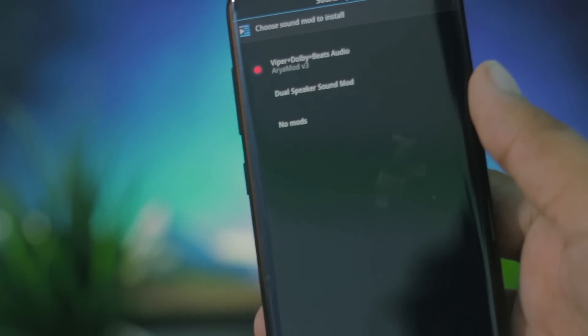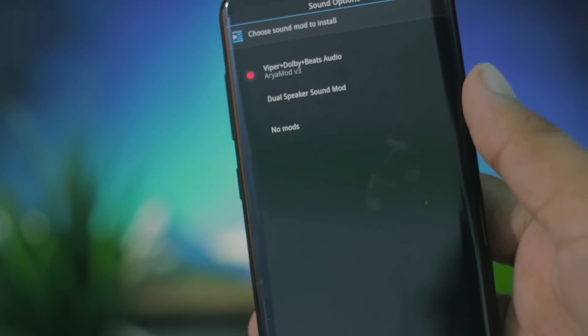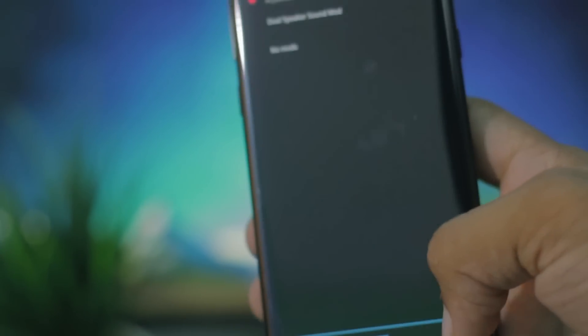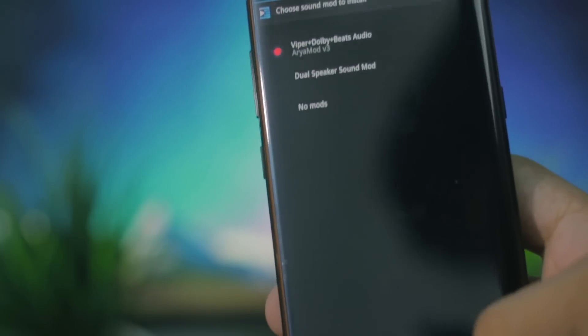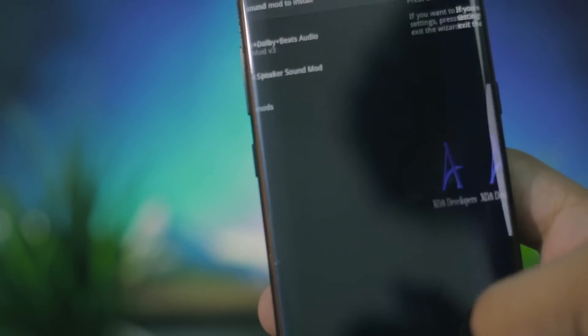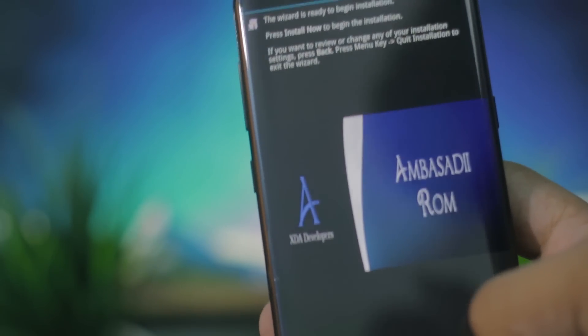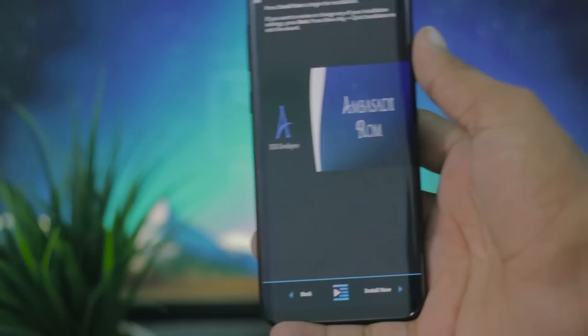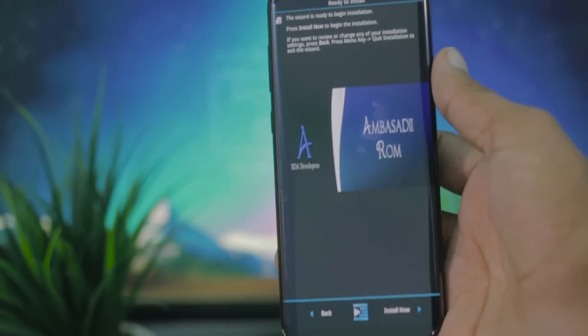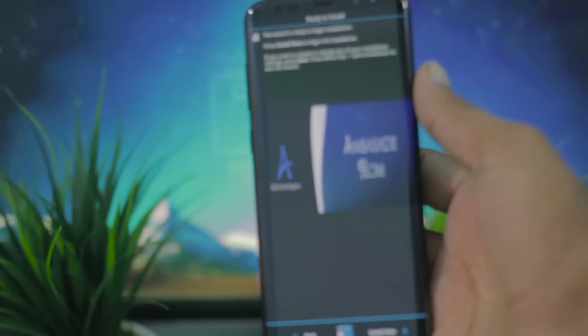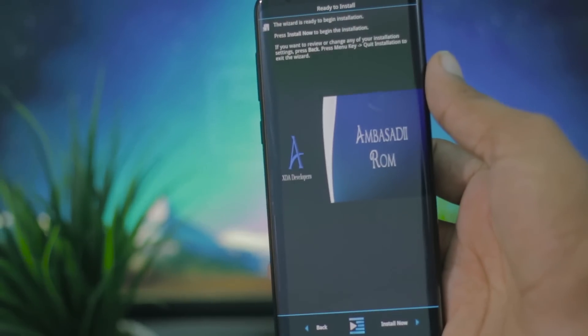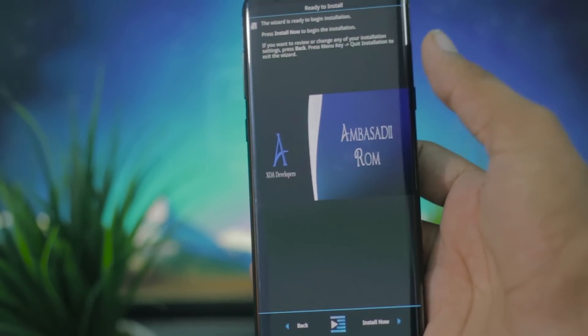Here we have the sound mode, one of my favorite things about this ROM: the Viper for Android mode that really takes your music game to the next level. Just hit next and it will start doing its work. As I said, this will take some time.